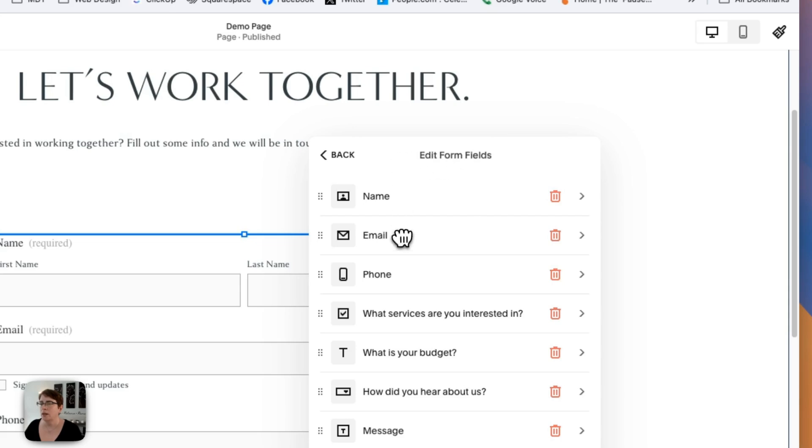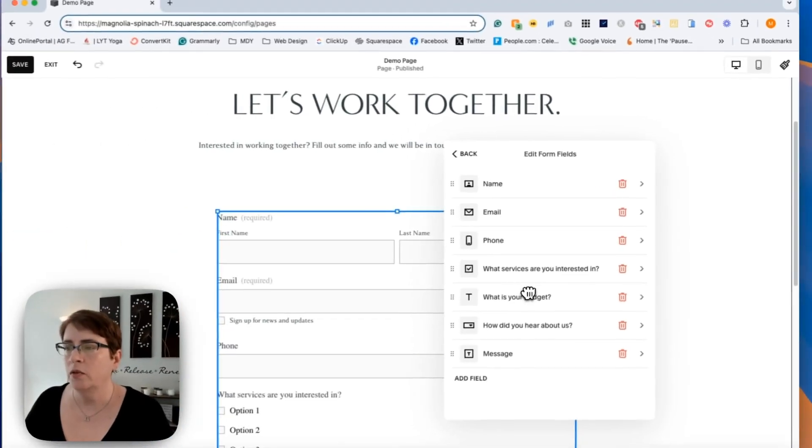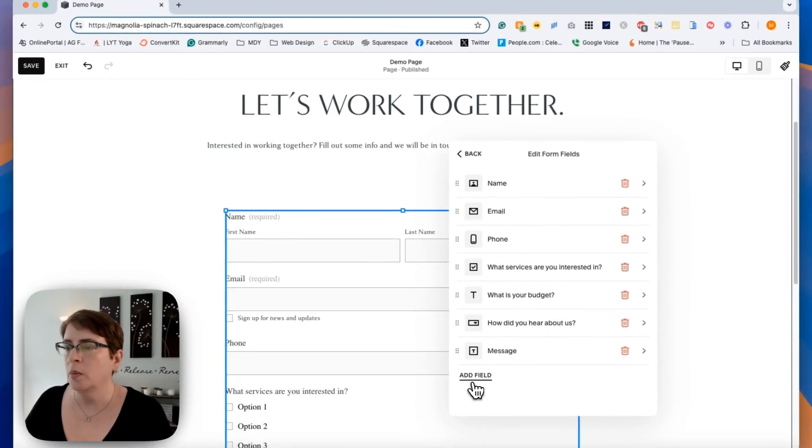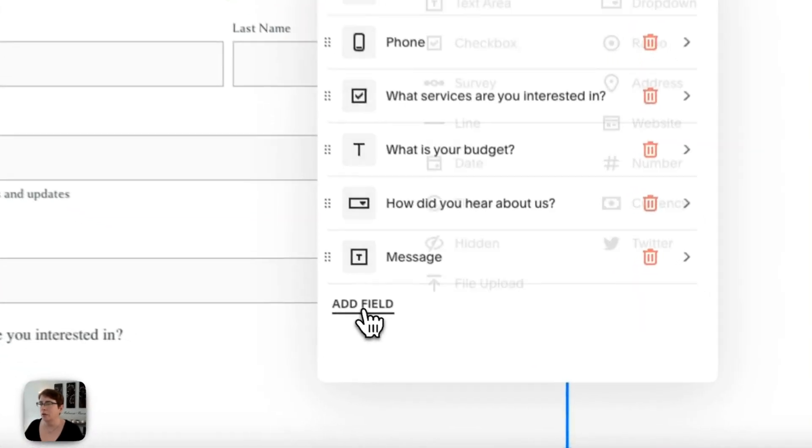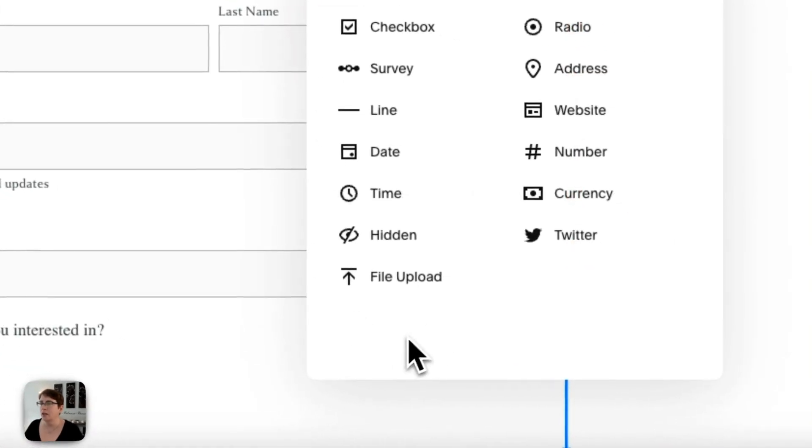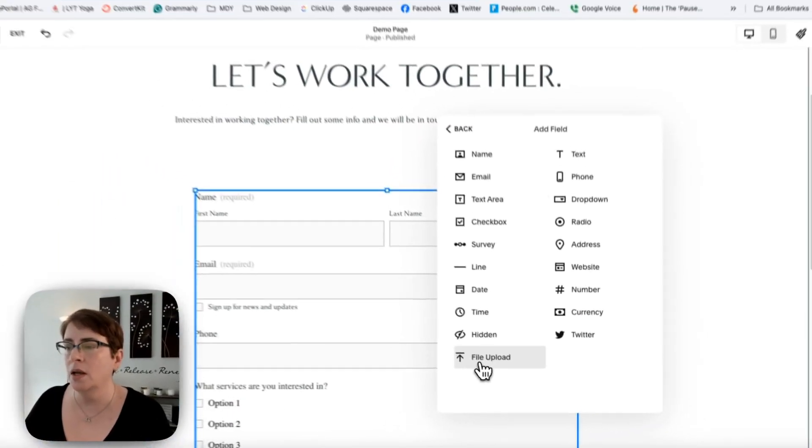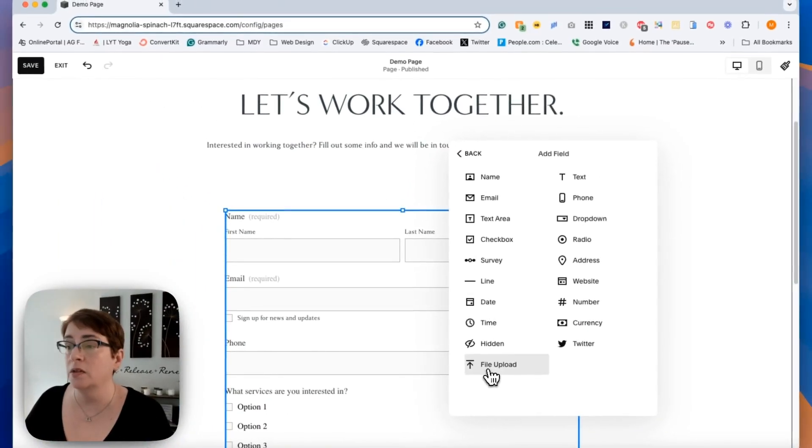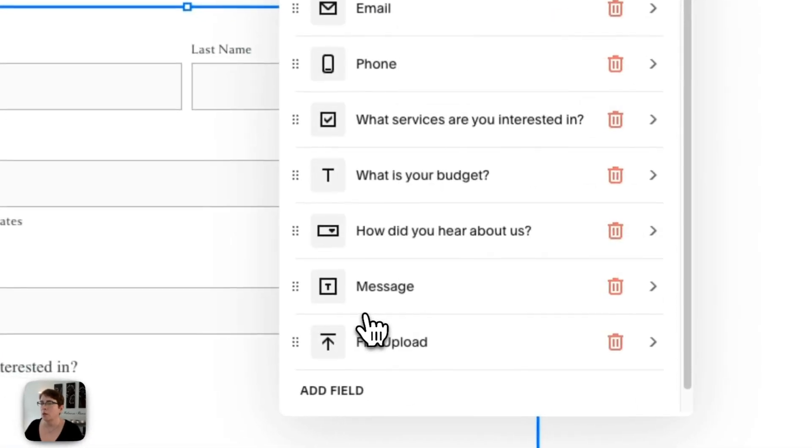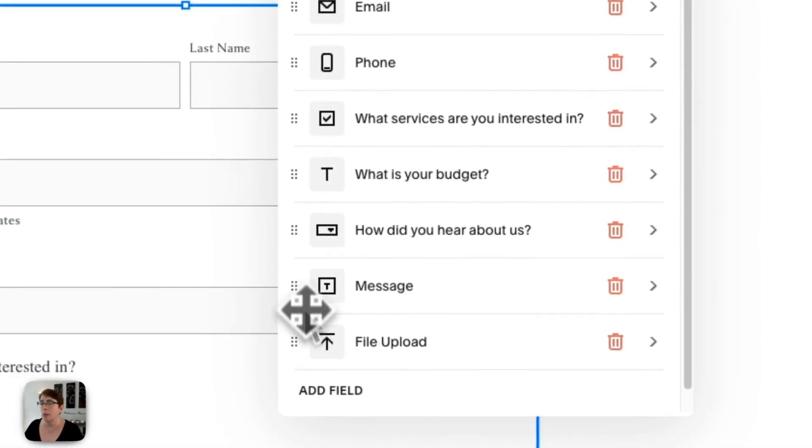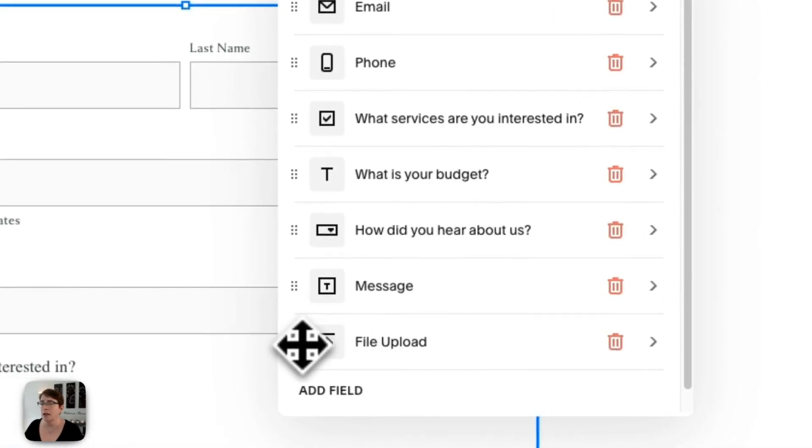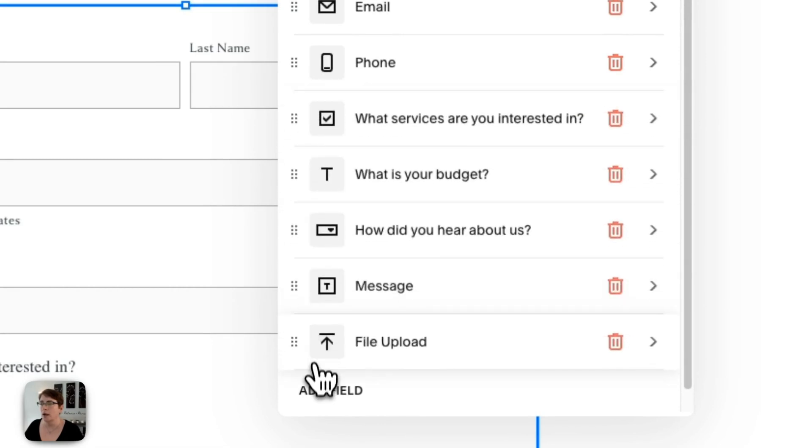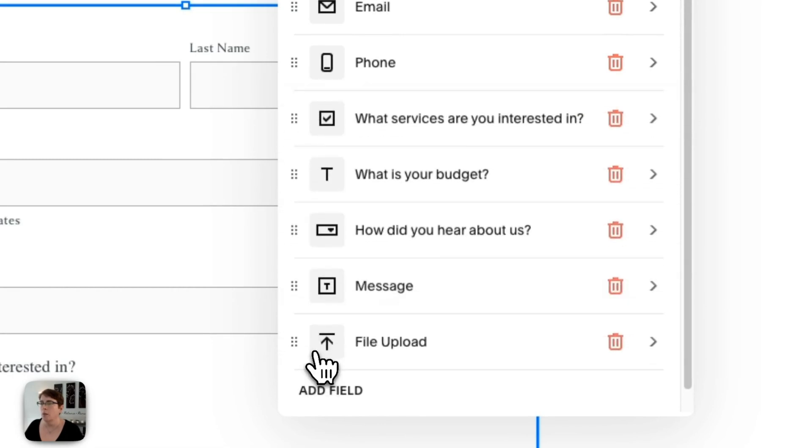These are all the existing form fields, so you can arrange those as you like, but I'm going to add a field. And then it gives me all of my options, and you'll see right down here at the bottom is file upload. So I'm going to add that. I'm going to leave it at the bottom of the stack. If I wanted it somewhere else within the form, you can drag and drop. I'm going to leave it down at the bottom.